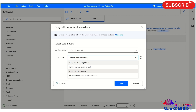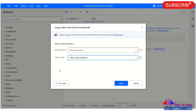The four copy modes are: value of a single cell, value of a range of cells, value from selection, and all values from worksheet. That is all about the copy cells from Excel worksheet parameter.